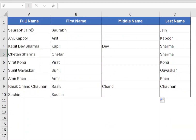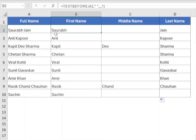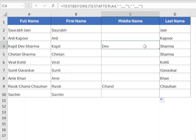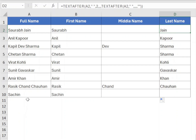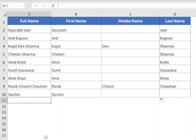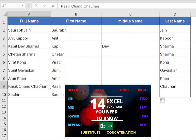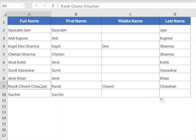Hi everyone, in today's video I will show you a simple and efficient way to split names into first, middle and last name using the TEXTBEFORE and TEXTAFTER functions of Excel 365. Traditionally, we were using LEFT, RIGHT and MID functions for this task, but Excel 365 now makes it easier with these new functions.